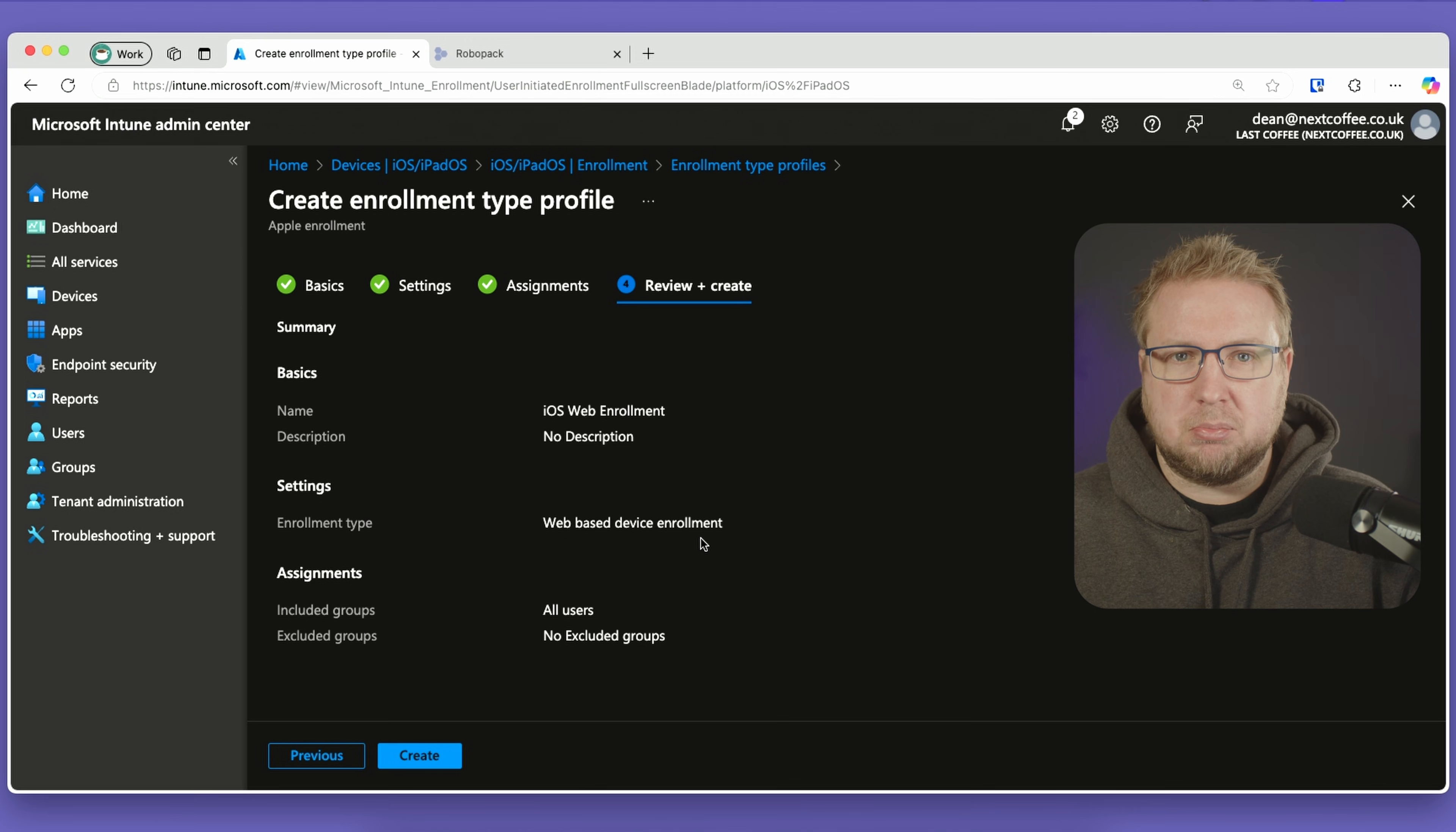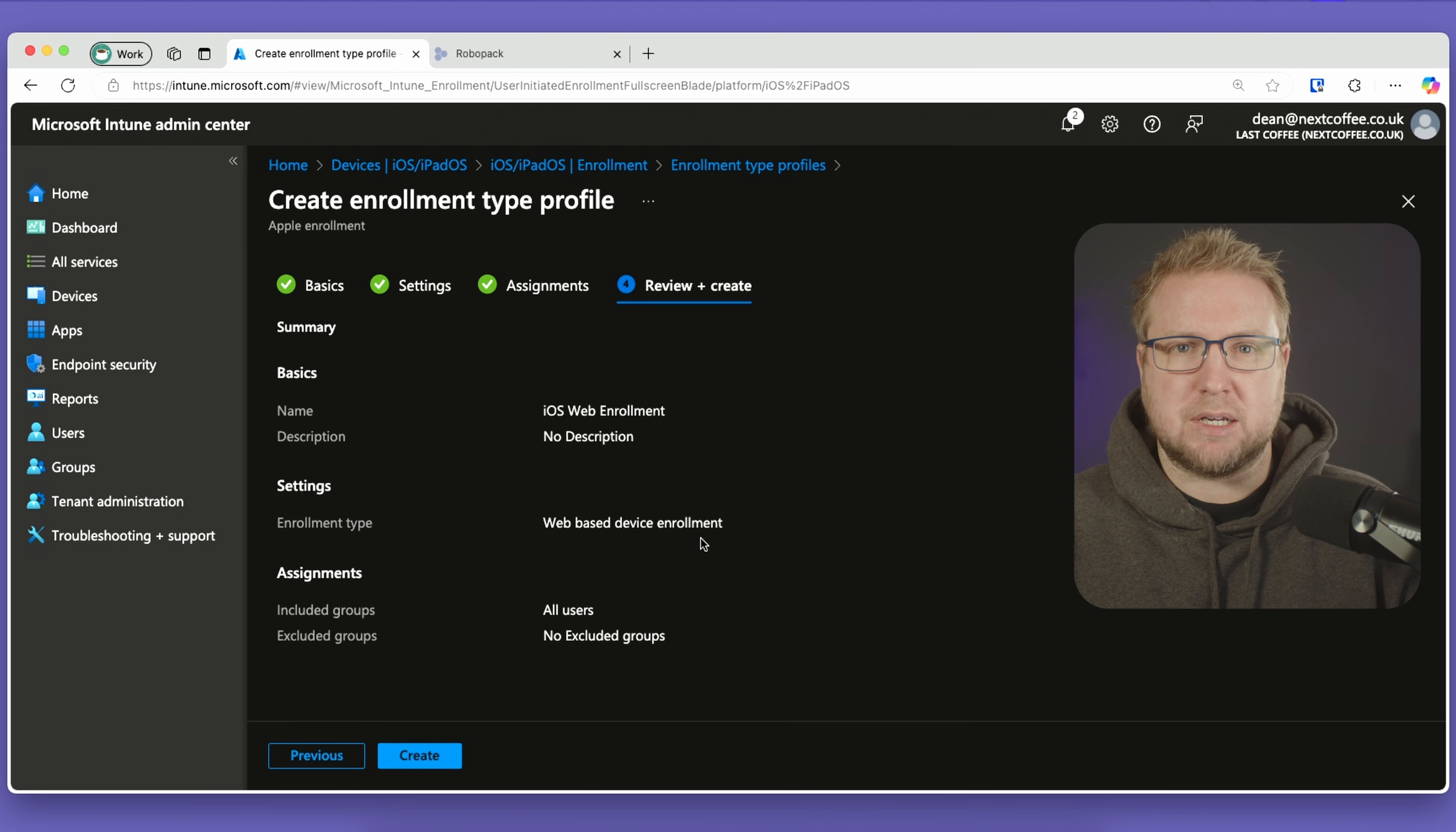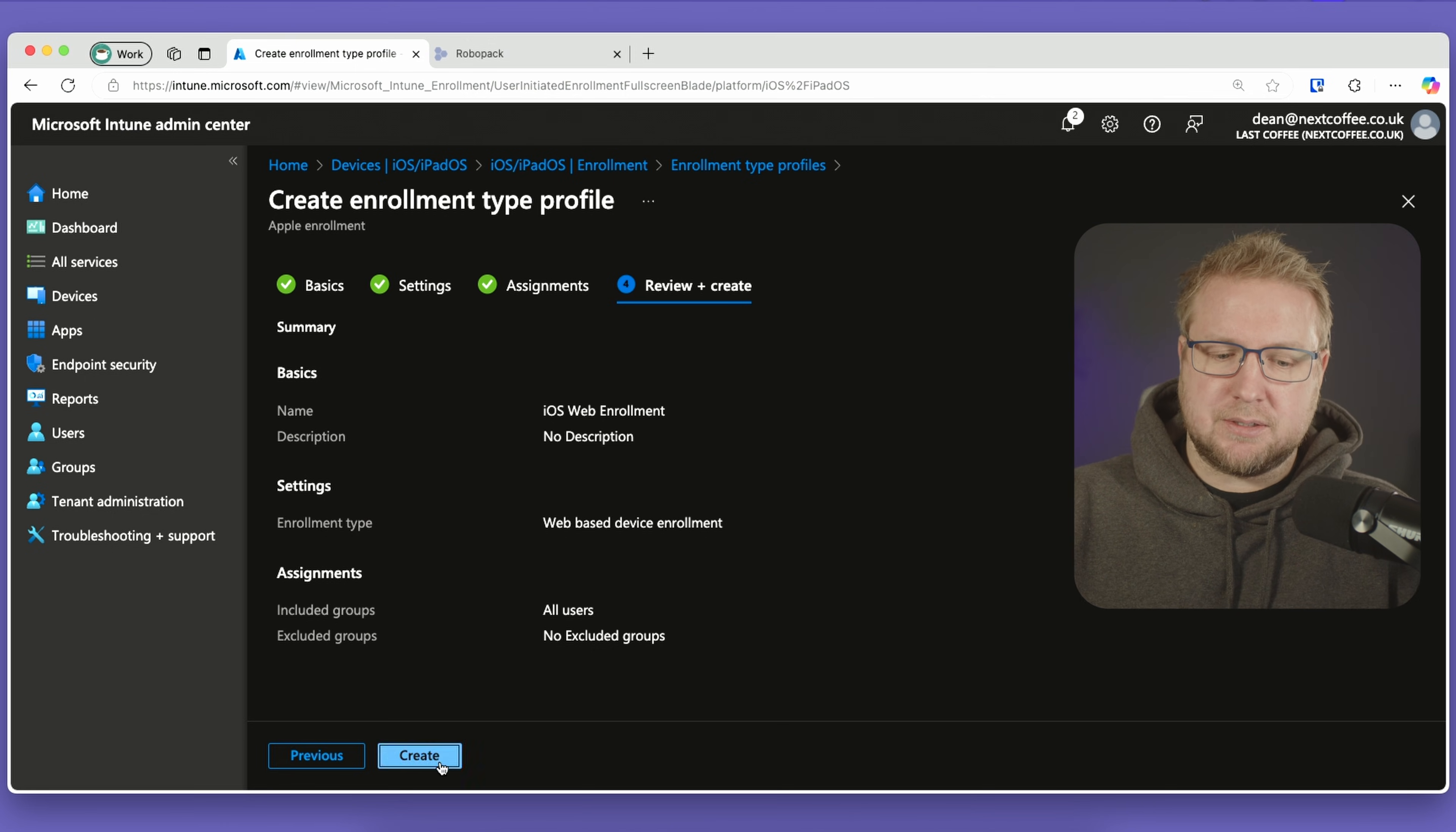In my case, this is a lab, a demonstration—I'm using all users for that reason. If you want to use a group, use a group. It doesn't need to be deployed to all users. I'll choose create, and that is done. That was pretty painless.